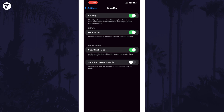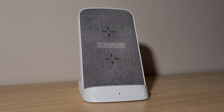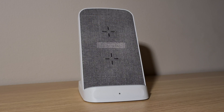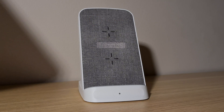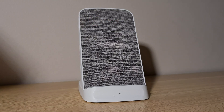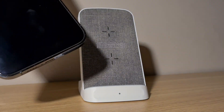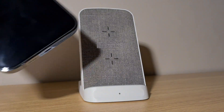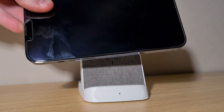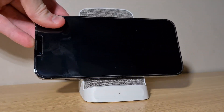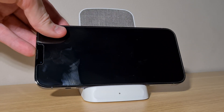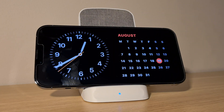To now activate standby mode, there are a few things we need to do. First, connect your iPhone to a charger or place it on a wireless charger. Whilst charging, your iPhone needs to be in a landscape or horizontal orientation. Finally, make sure your iPhone is locked and the screen is off. Wait a few seconds and standby mode should load up.